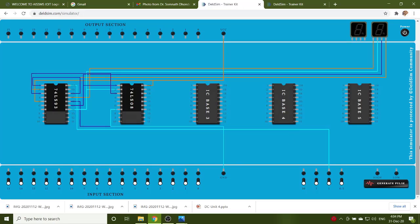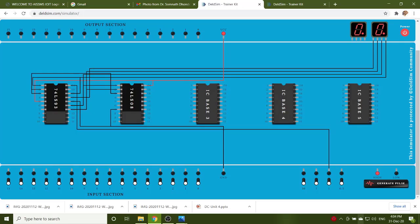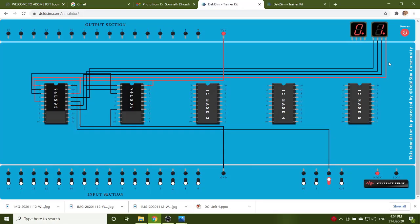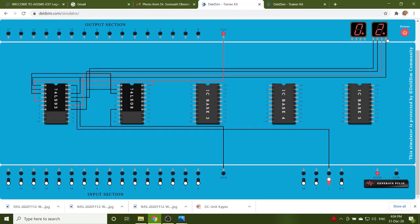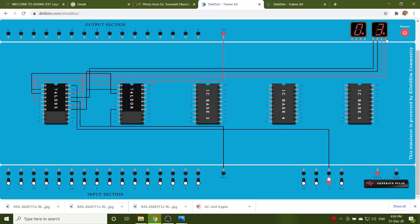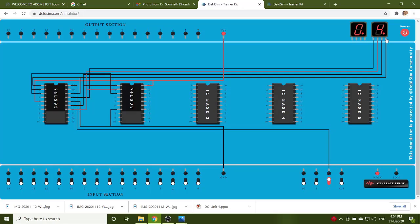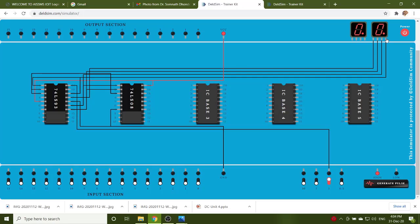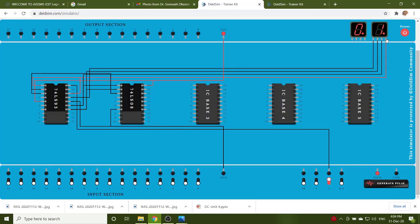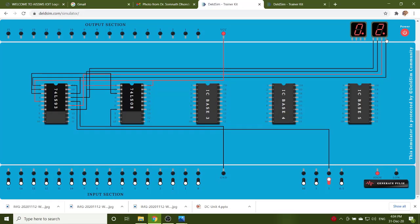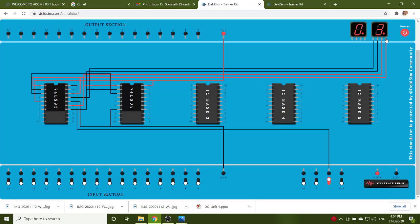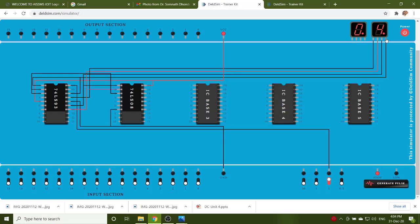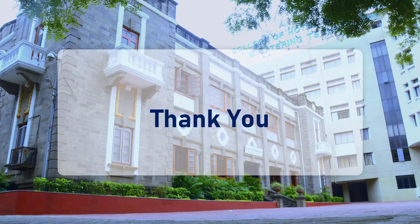You have to switch on the power supply and check the MOD6 counter. Give the clock. In this way, we can design any counter, any mod counter using this IC. Thank you.